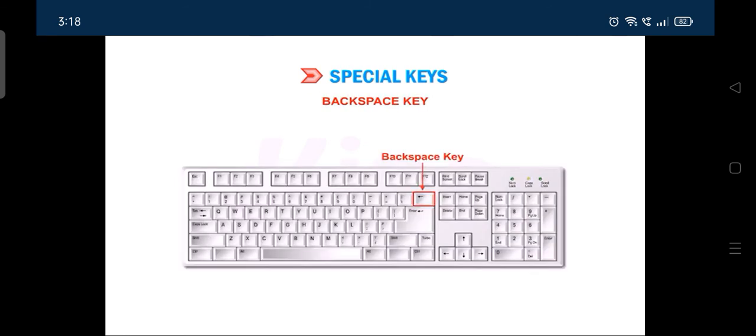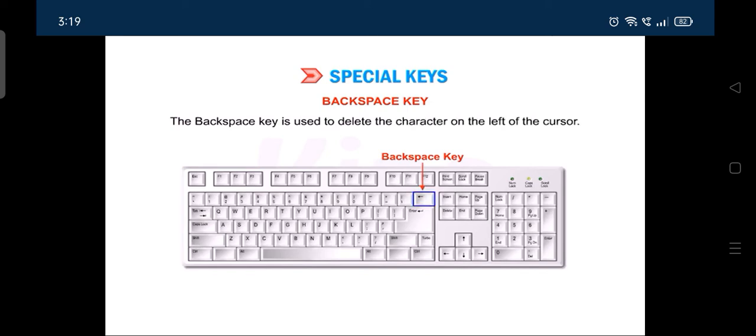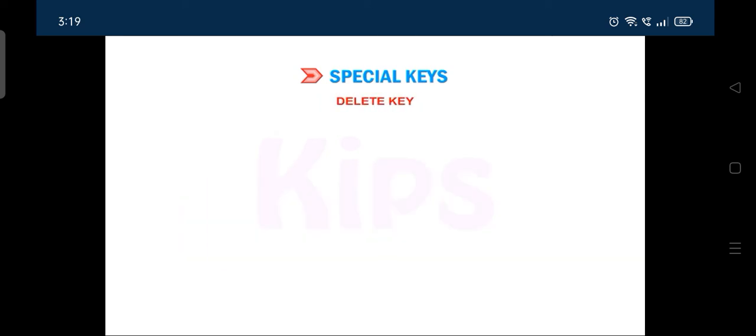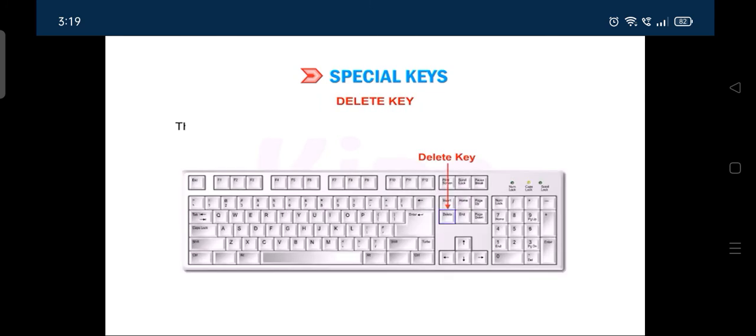The backspace key is used to delete the character on the left of the cursor. The delete key is used to erase the character on the right of the cursor position.